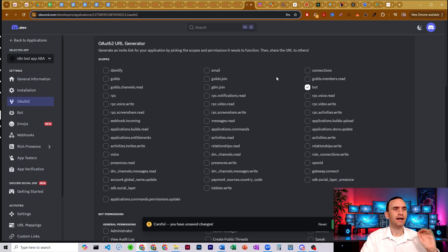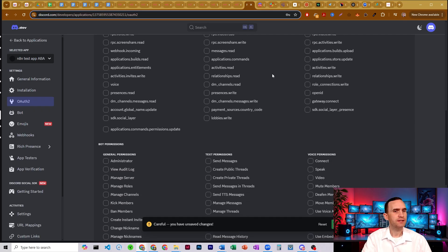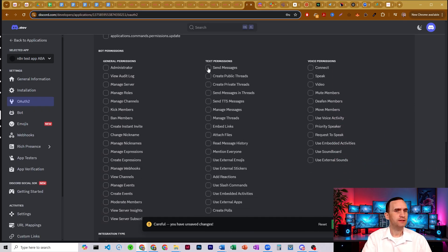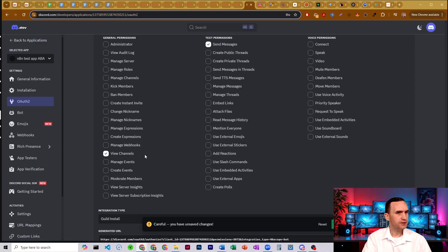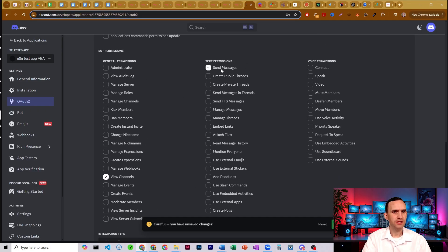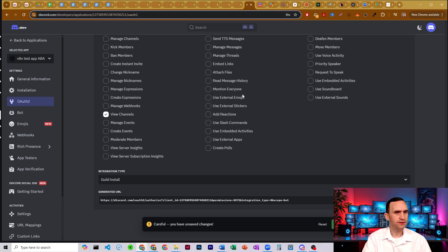For bot permissions, it needs to be able to send messages and view channels. I don't need it to manage anything — really just send messages to test it and show you how it works. Go ahead and hit Save.